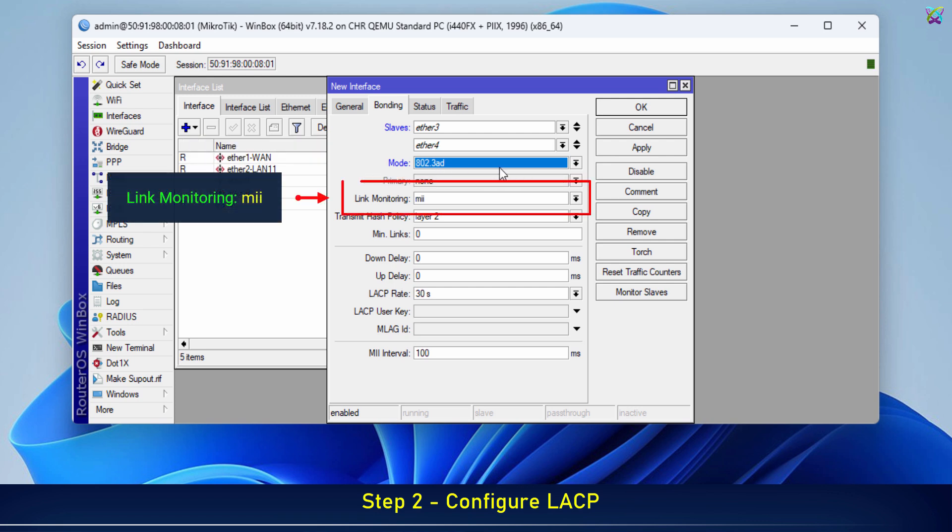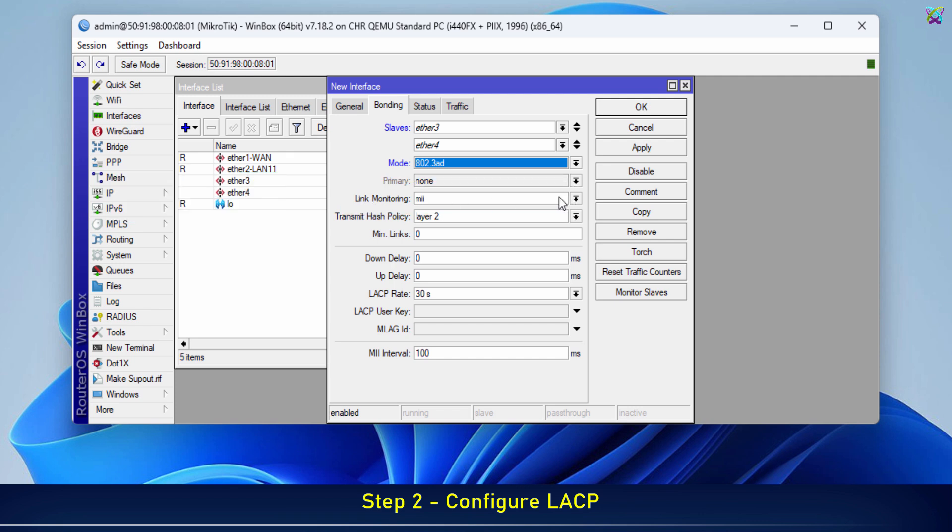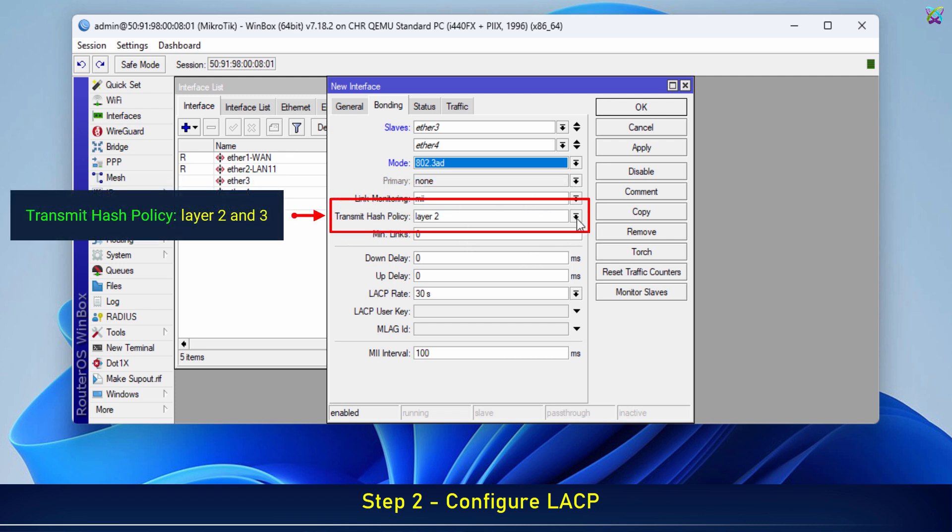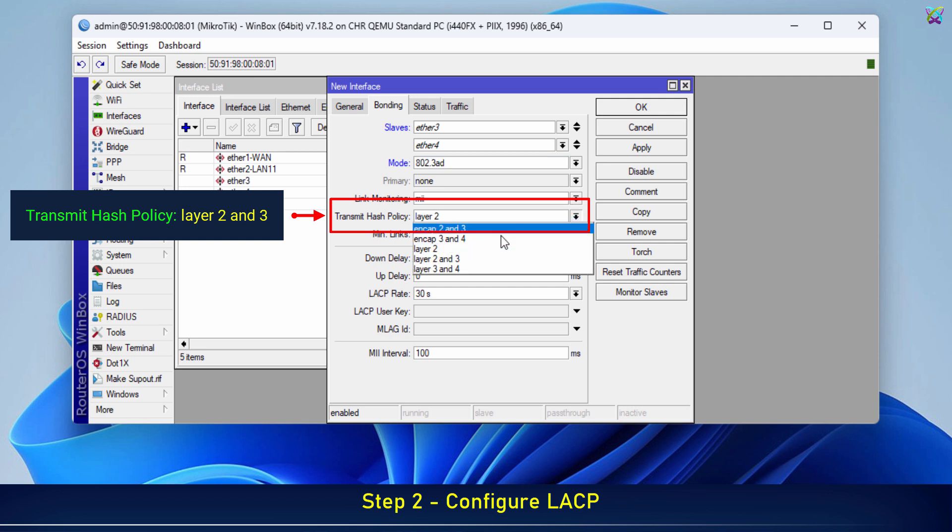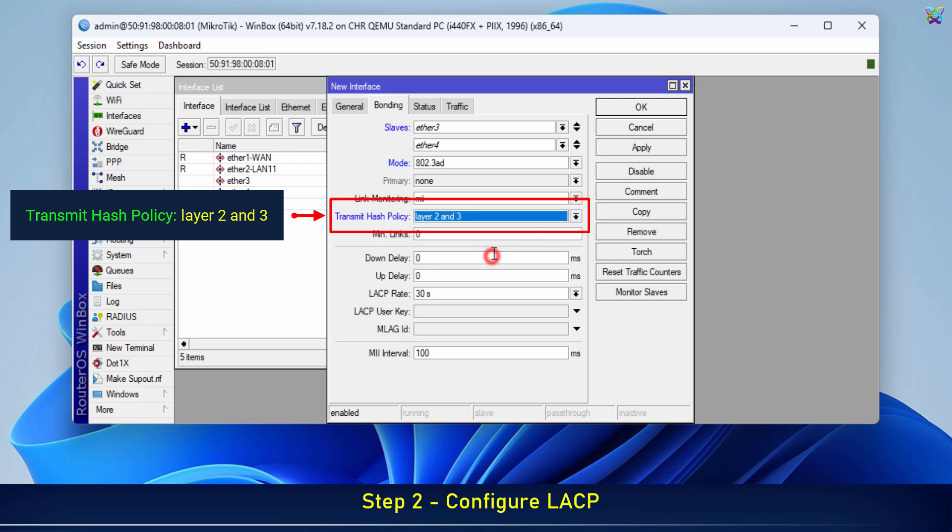Link Monitoring: Select MII to enable active link status checking on each port. Transmit Hash Policy: Choose layer 2 and 3 to balance traffic based on both MAC and IP addresses.